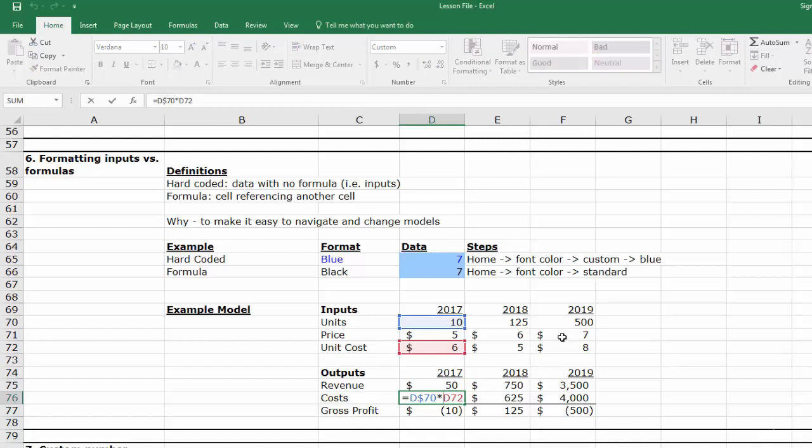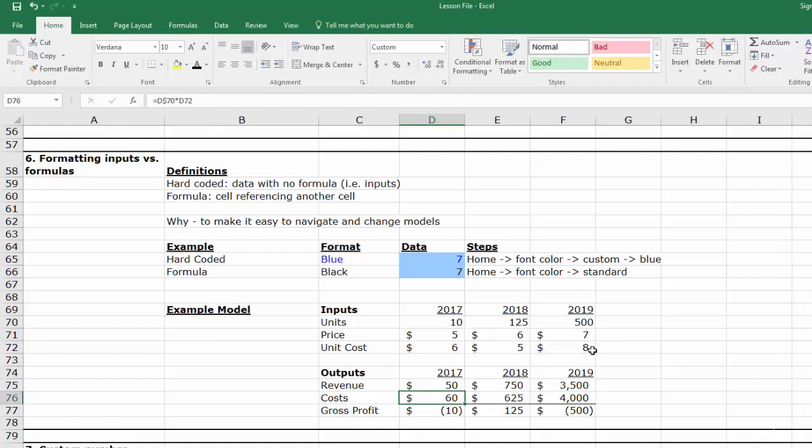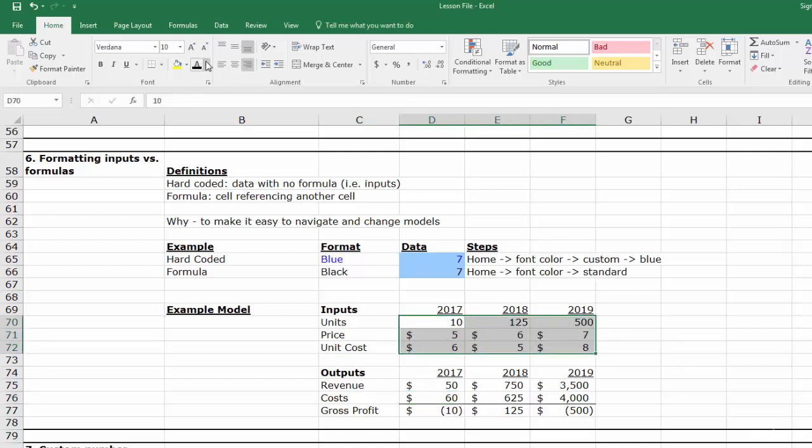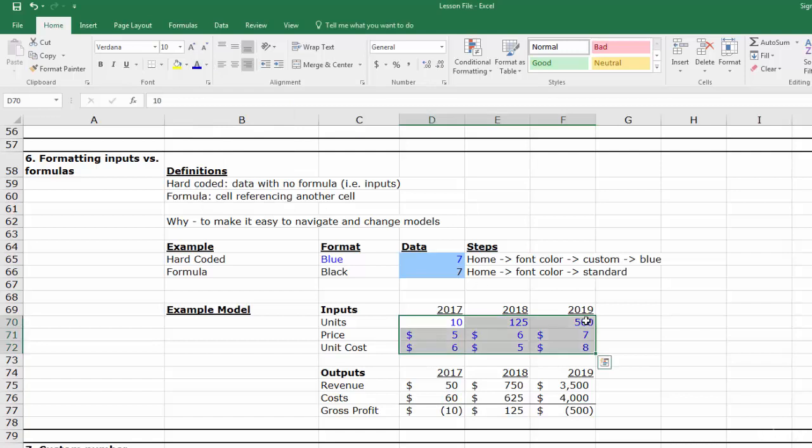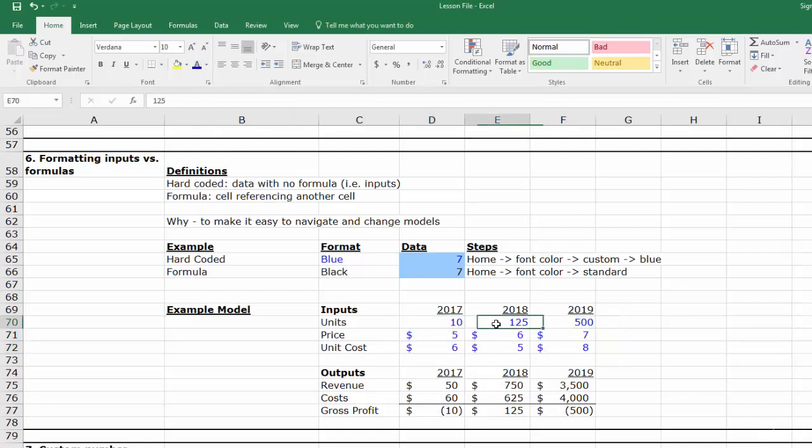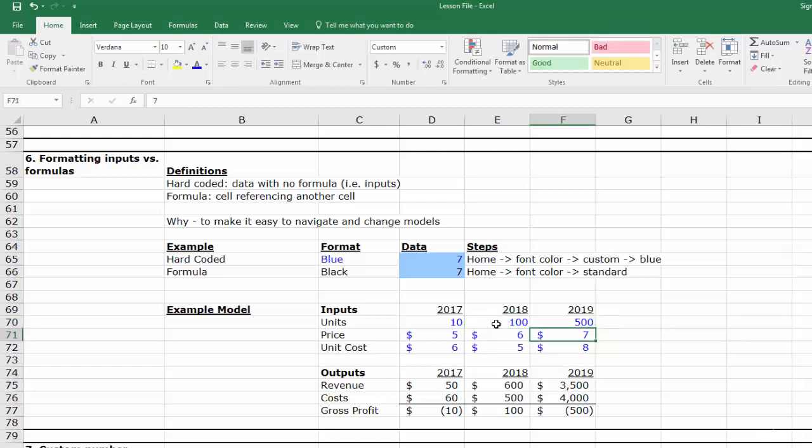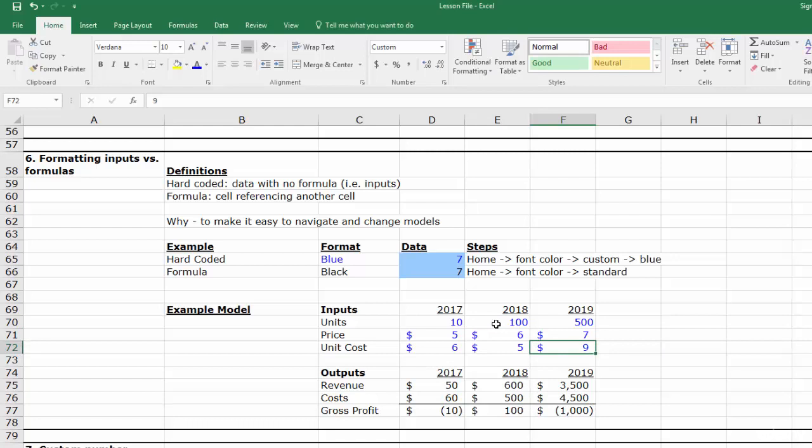If this was a 10 tab spreadsheet, it would be horrible. However, if I change the color to blue for the inputs, very quickly I can start to interact with the model. I can play with units and costs without damaging any of the formulas.